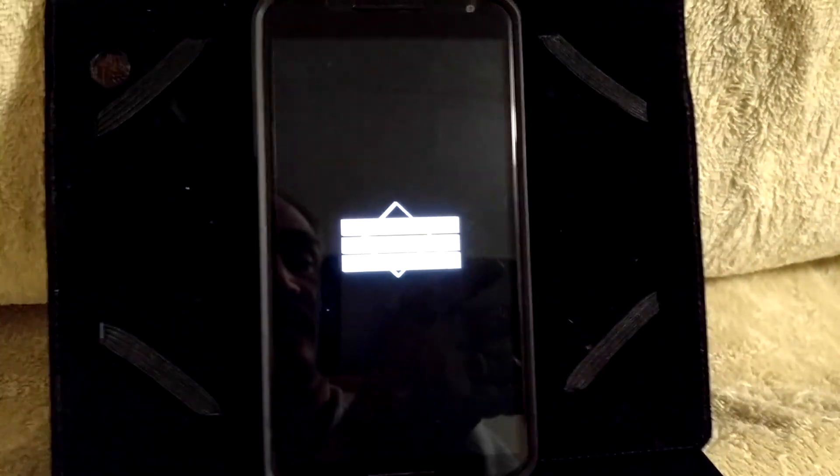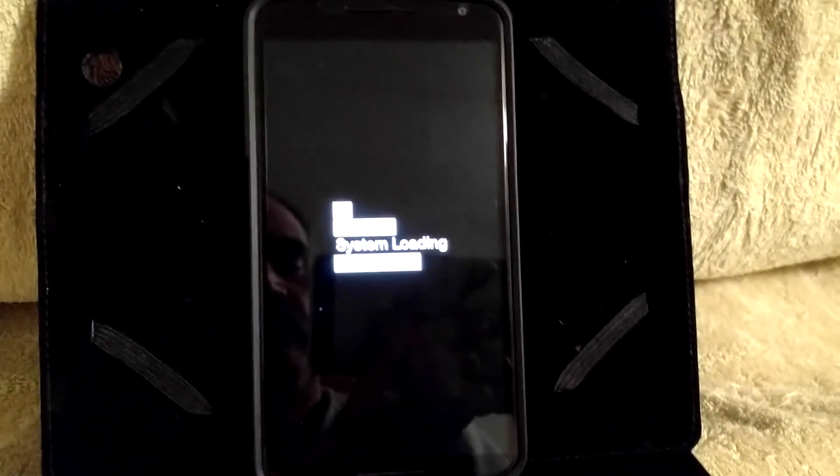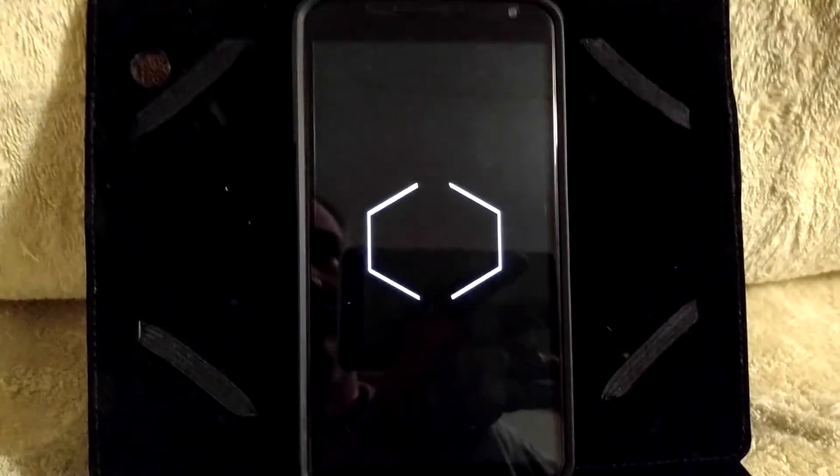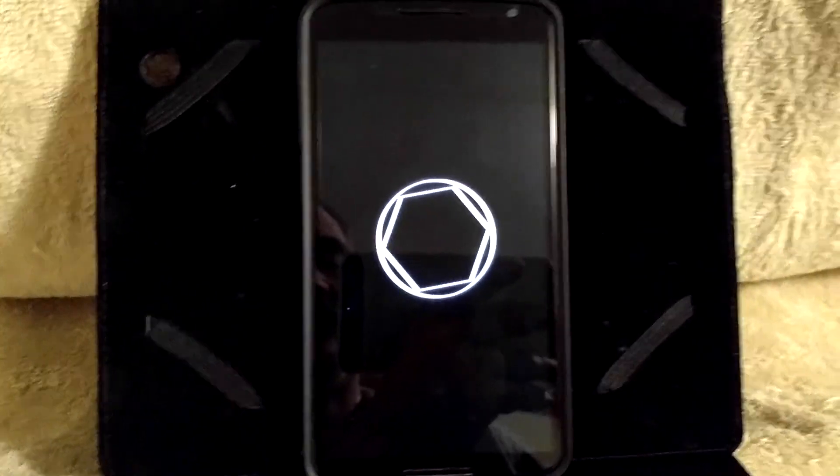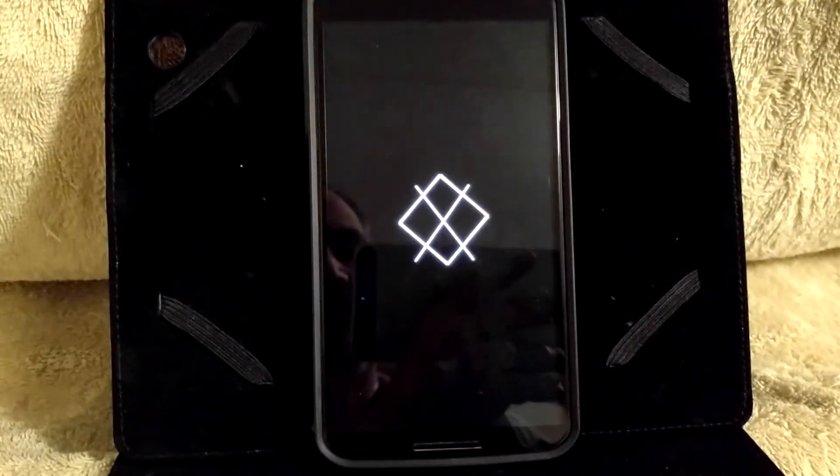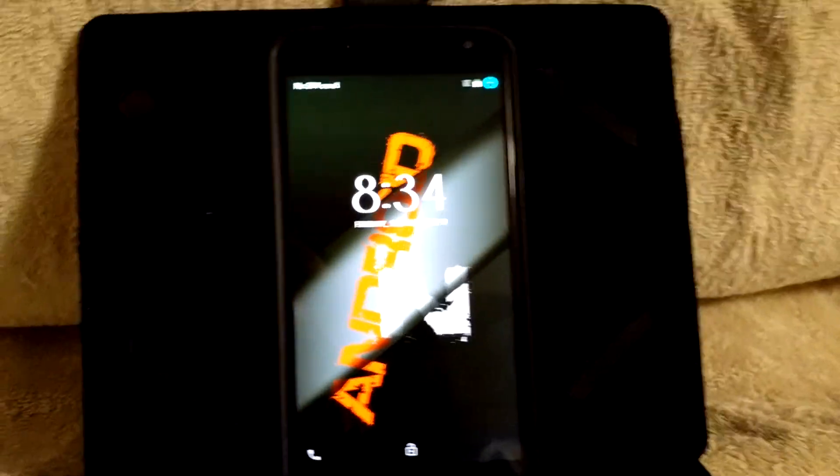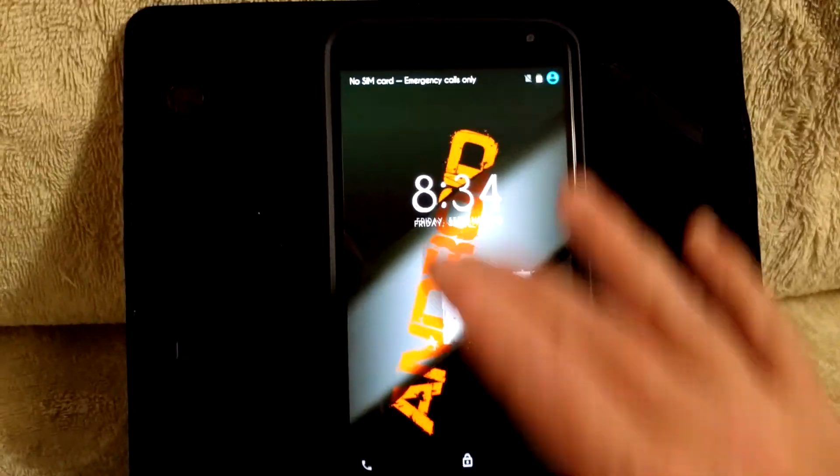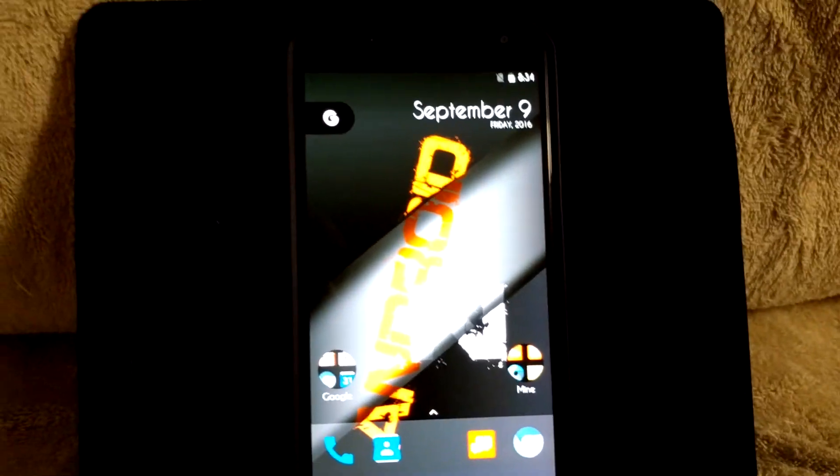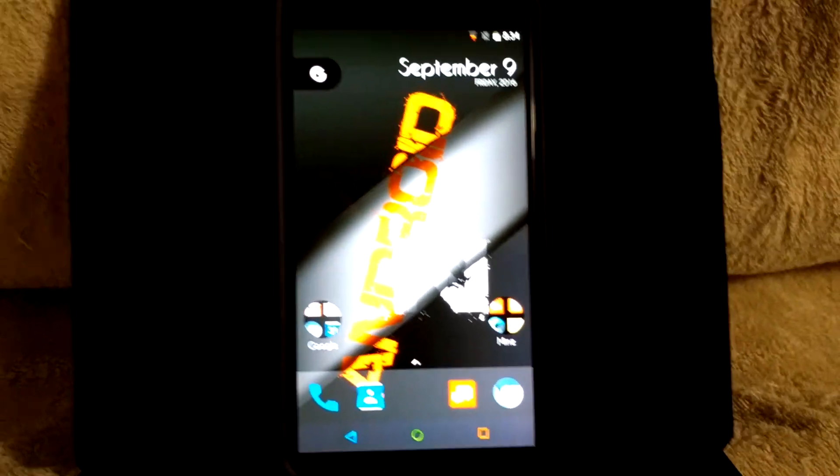And the boot animation is from one of the themes I'm running, and the theme manager is definitely working in it. OMS or Substratum is working. As you can see, once it's set up, it boots very quickly and I am into the ROM.